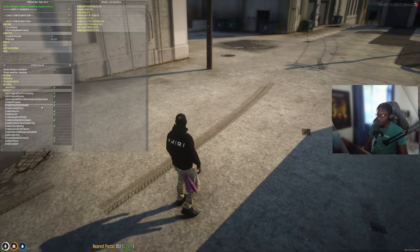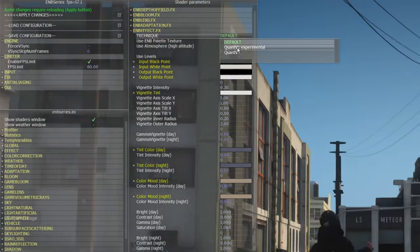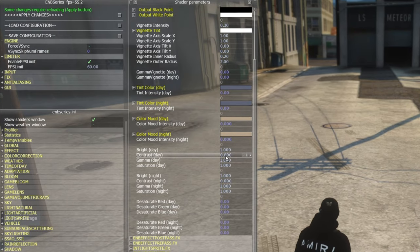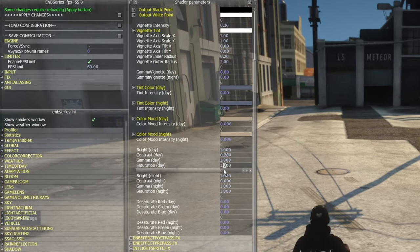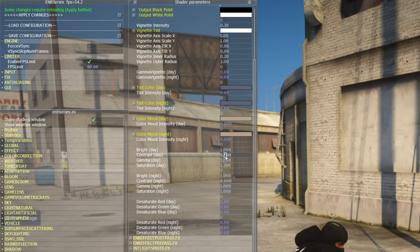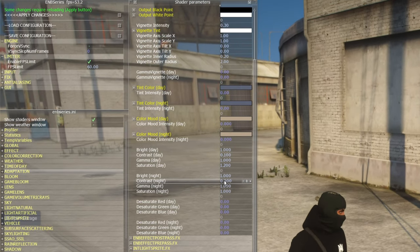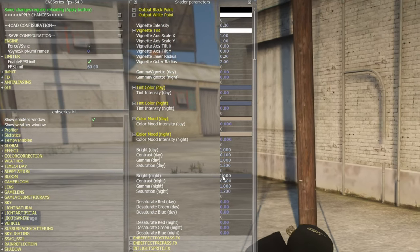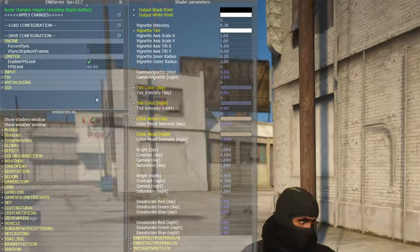Now for the rest of the settings — we're going to go to ENB effect, go to technique, do QuantV, and scroll down. I usually add a little bit more contrast to my day and saturate it a bit — 1.2 gives it a little more color. In terms of contrast let's turn that down to 0.1. For the night contrast, let's set the saturation there and brightness to 0.9.